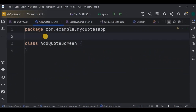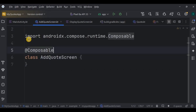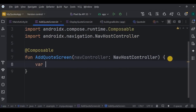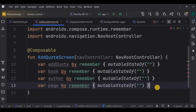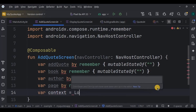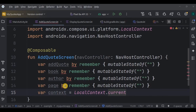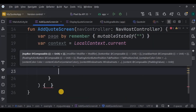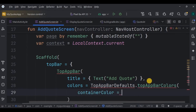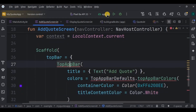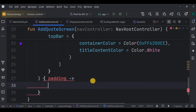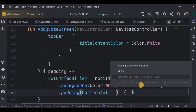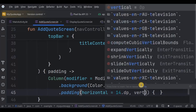Now let's write the code for AddCodeScreen. The concept is simple: four text fields and a button. Make it a composable function with NavHostController for navigation. Inside it, create four state variables to take input from the user: addCode, book, author, and page using mutableStateOf, plus a context for Toast. Create a Scaffold with a TopAppBar whose title is 'Add Code', containerColor purple, titleContentColor white, and add the experimental API annotation. Inside the padding create a Column with fillMaxSize, white background, padding from scaffold, plus horizontal 14dp and vertical 12dp custom padding.